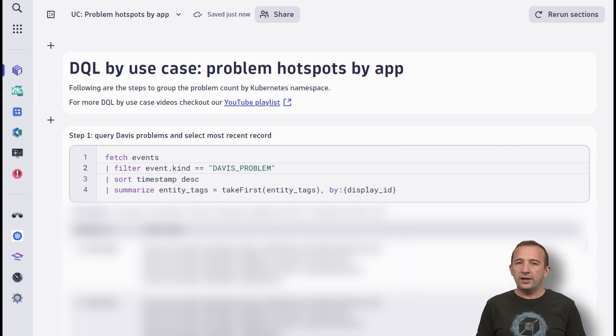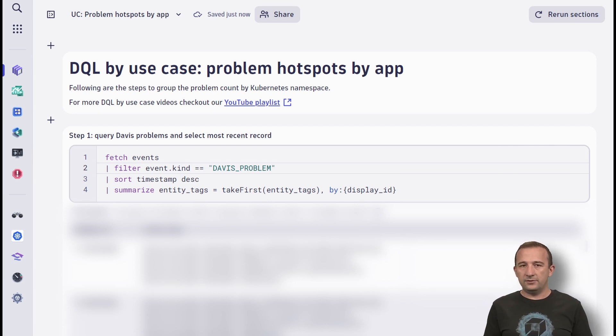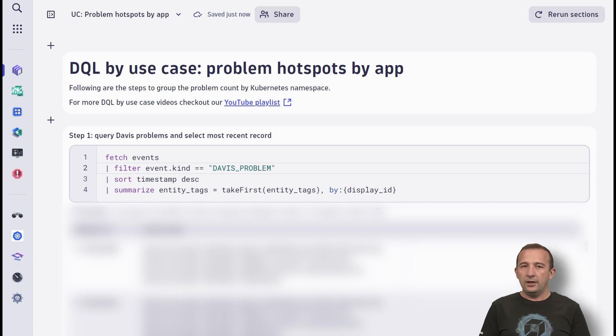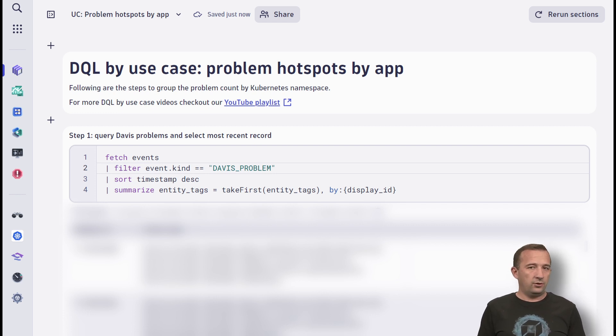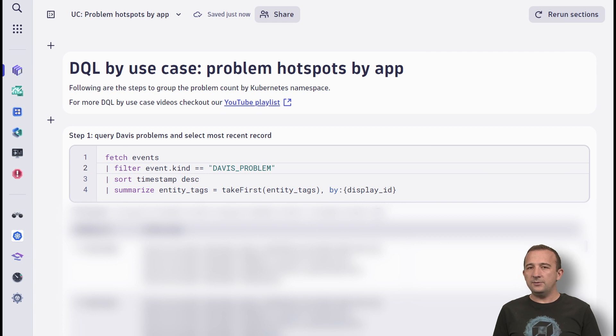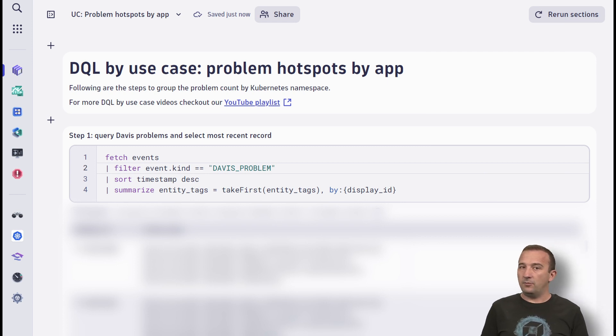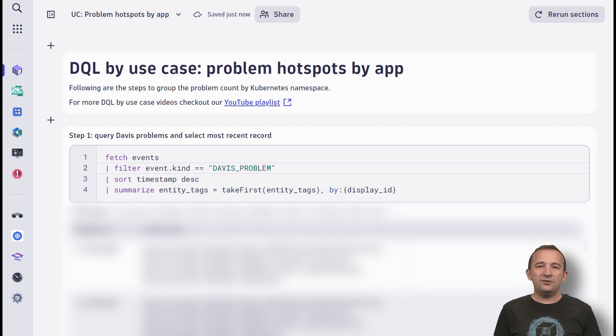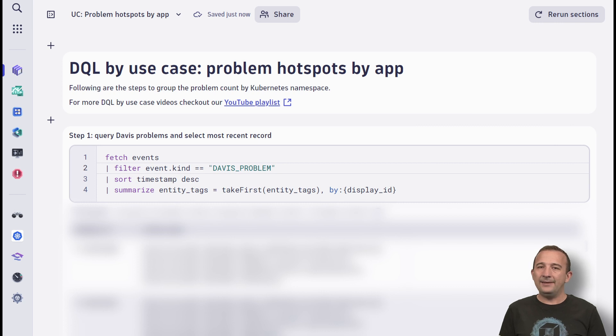First, I am fetching all Davis problems. Since all updates for a Davis problem are stored as records, we need the most recent one. You can find the Kubernetes namespace information within the tags of a Davis problem. Therefore, let's sort the problems by timestamps descending and retrieve the most recent tags by display ID.